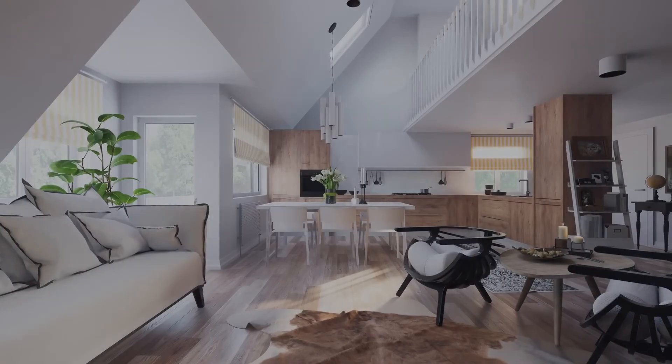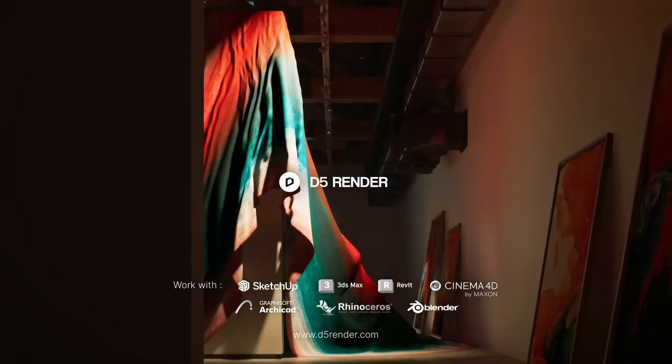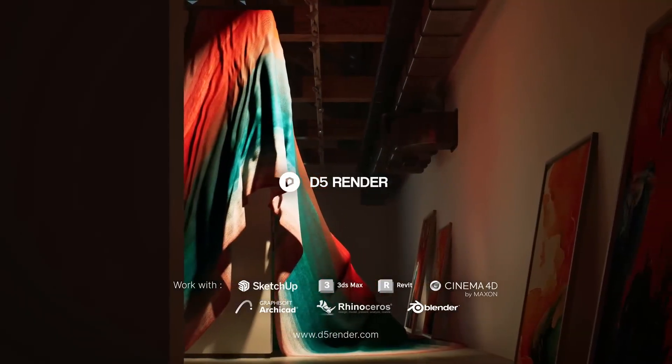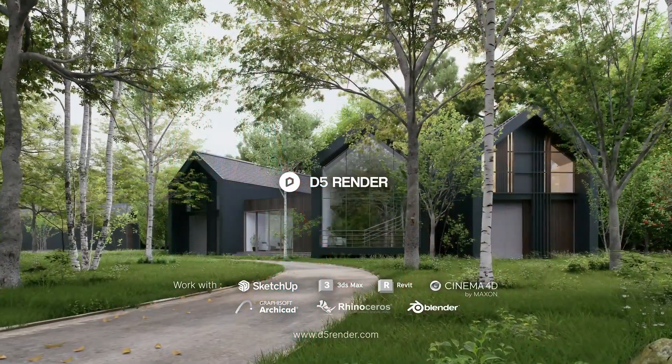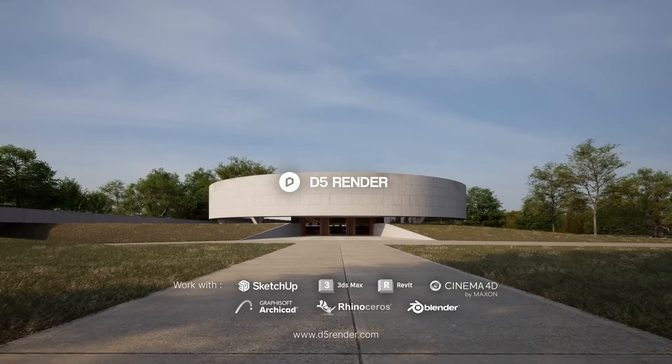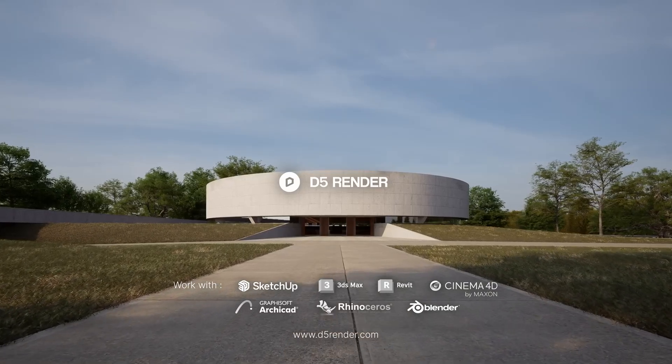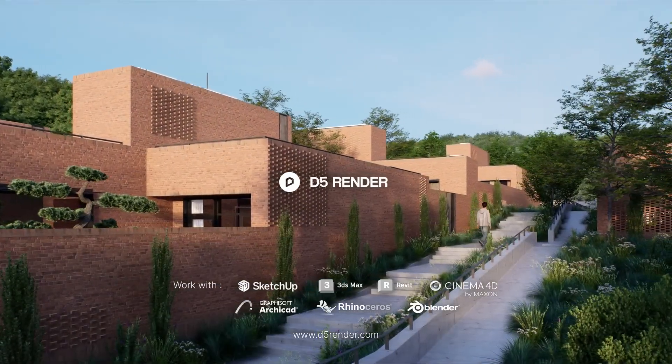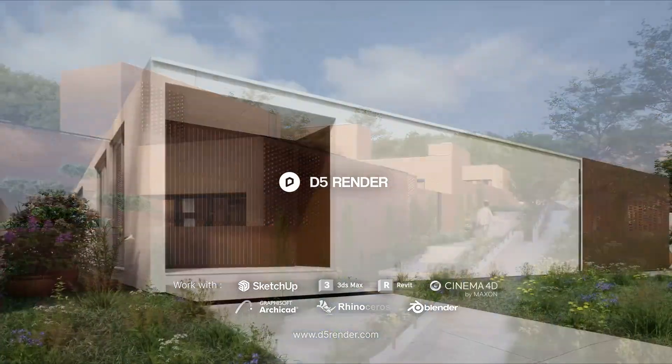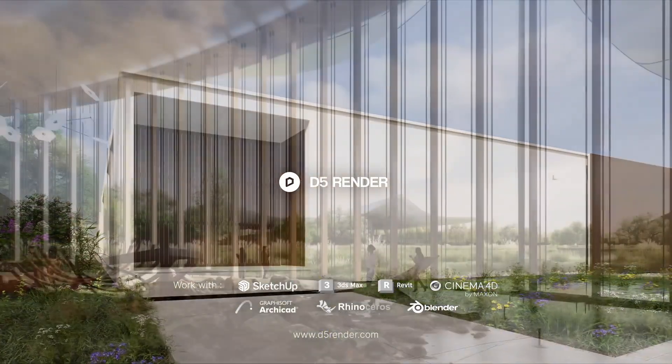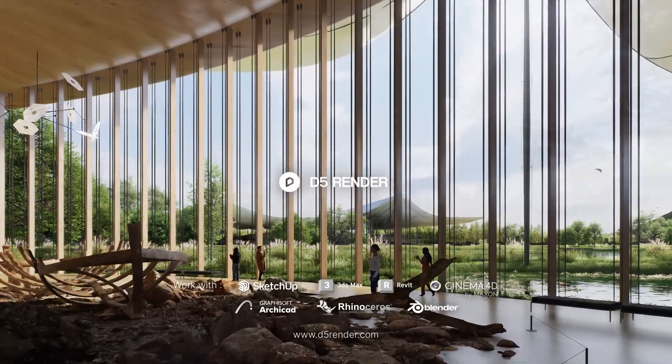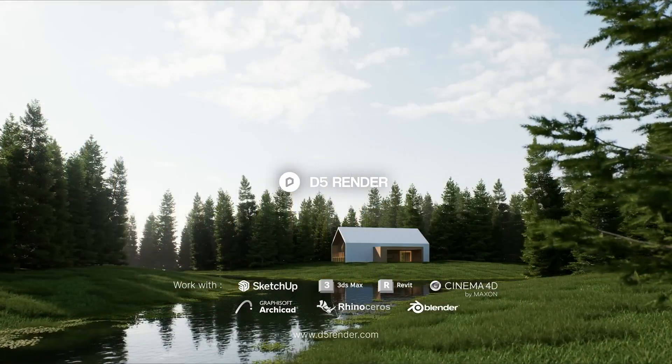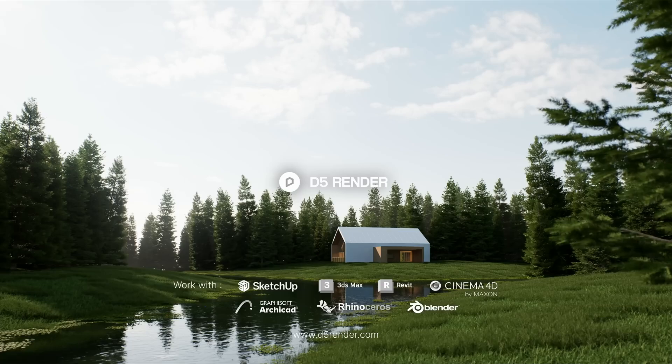All right, that wraps up our 2.7 overview. Open it now to explore the updates yourself and for the complete release note, please follow the link in the description. If you're seeking in-depth tutorials on specific features, we welcome your comments below. Thanks for tuning in and we'll see you in the next version.